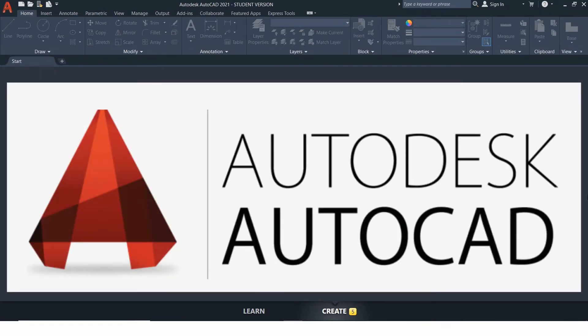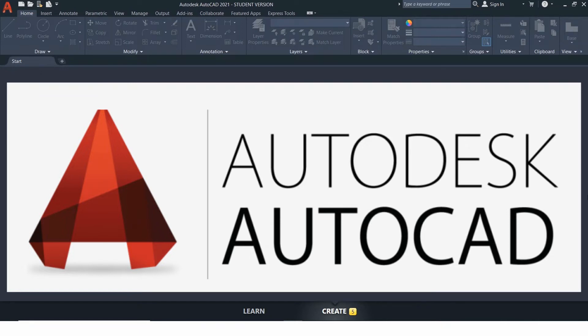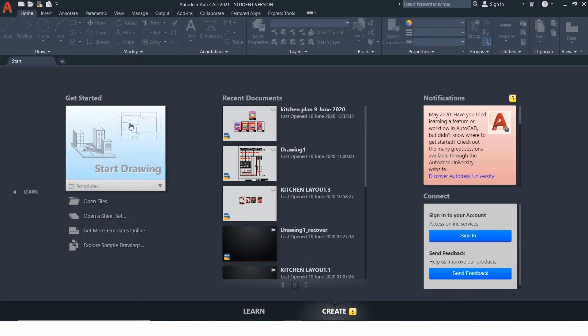AutoCAD was first released in December 1982 as a desktop app running on microcomputers with internal graphics controllers. Let's begin with our tutorials. This is the interface we get once we open AutoCAD. And here the name and version of the software is mentioned.